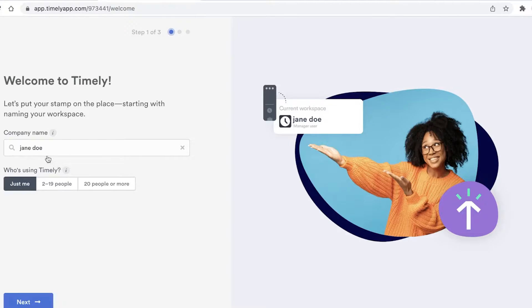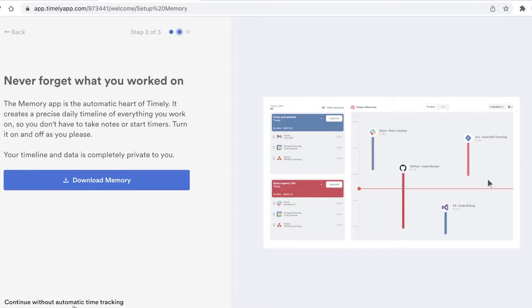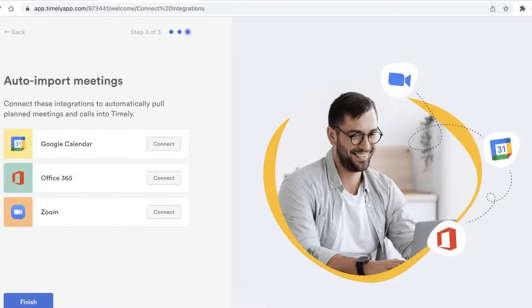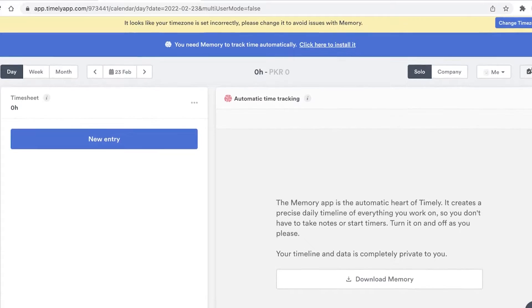Once you sign up, this is going to be your welcome page. You're going to have to pick out your company name and add how many people are going to be using Timely. I'm just going to continue with just me to get the most accurate onboarding. You can download the memory app or continue without automatic time tracking. You can also link your Google Calendar, Office 365, or Zoom account to import your meetings and schedule, then click Finish.